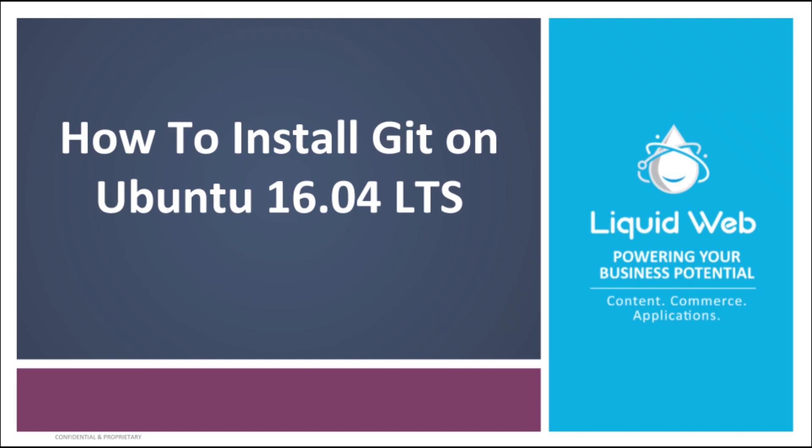Hello. Today we are going to take a quick look at installing Git on Ubuntu 16.04. Let's get started.